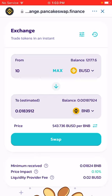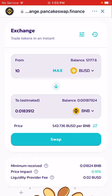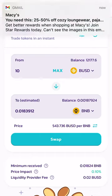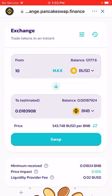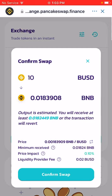When you're doing transactions on PancakeSwap you'll be charged in dollars, so you can see exactly how many dollars — even cents — you're spending per transaction. I'll click to see the price: one BNB is $543.748 at this time. I'm going to click Swap and then Confirm.